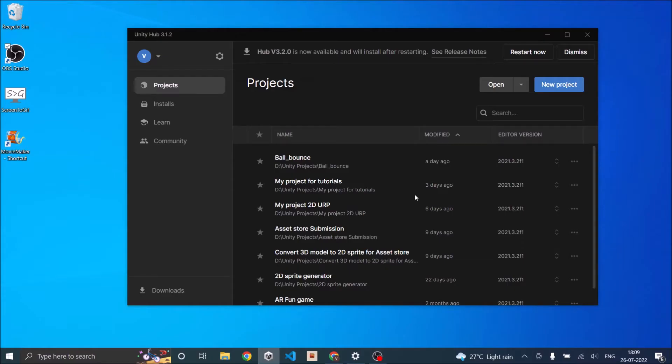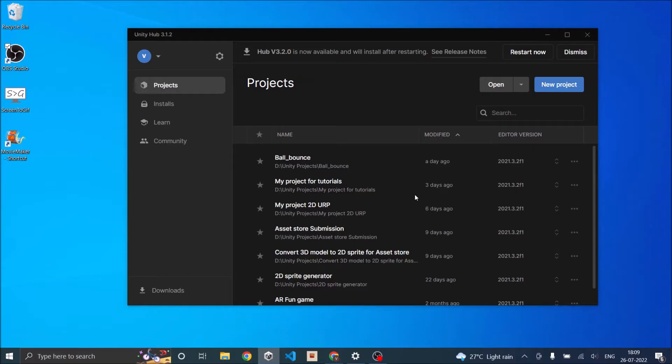Hi and welcome. Today we are going to start with the augmented reality tutorial series. For the first tutorial, we are going to see how to set up a simple scene in augmented reality and how to do simple plane detection in Unity.